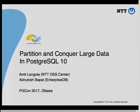We'll talk about partitioning and doing it a better way in Postgres 10. I'm Amit Langote. I work at NTT OSS Center, and here is Ashutosh Bapat, who works for EnterpriseDB. We'll be doing this talk half and half. Let's begin.